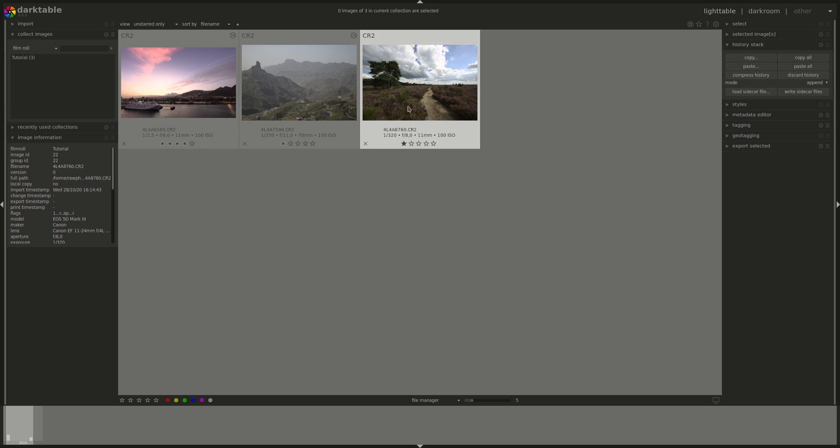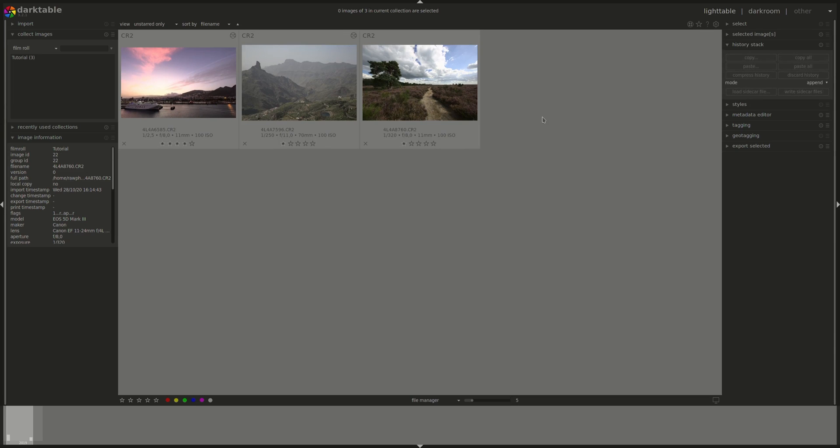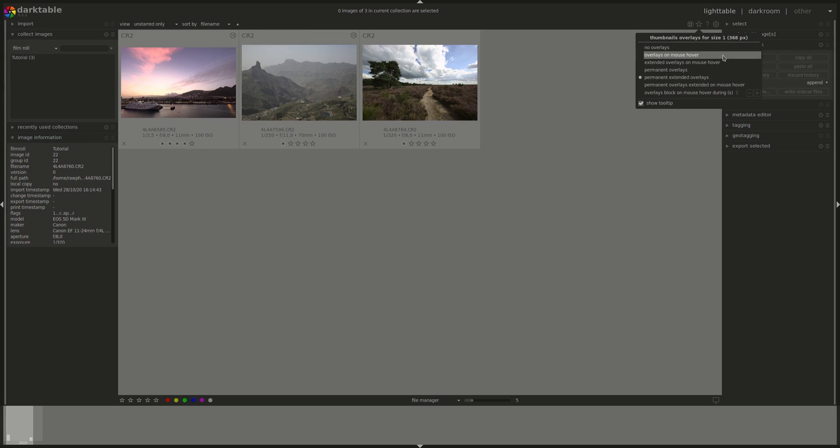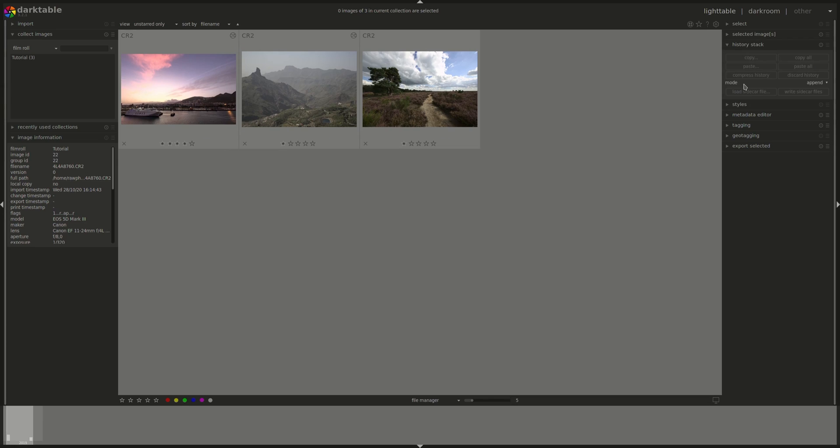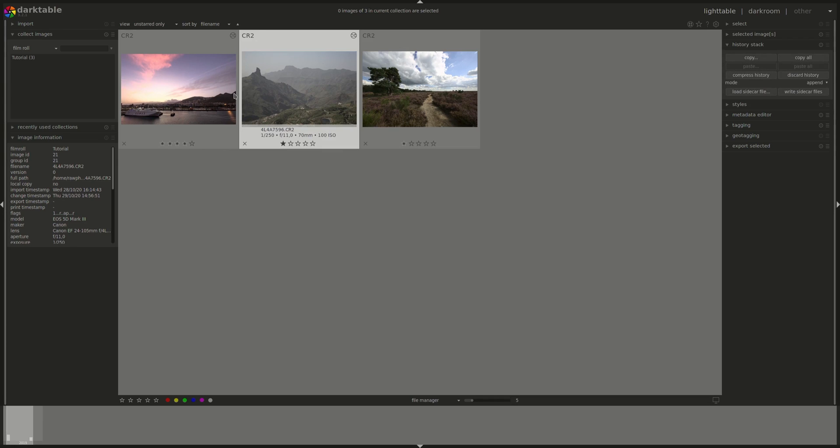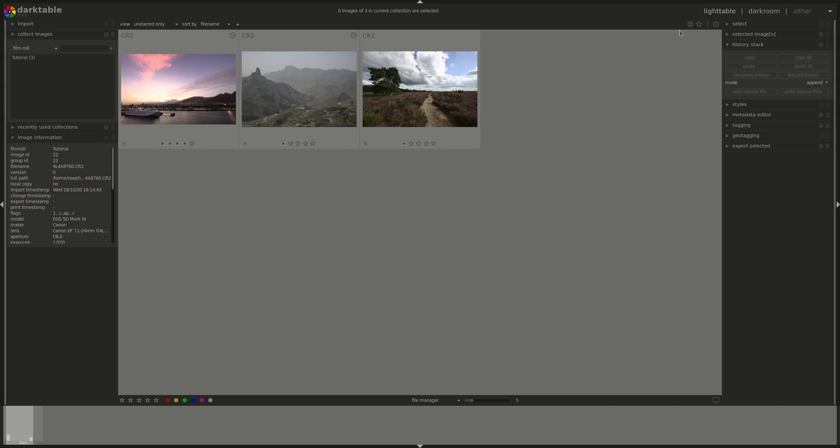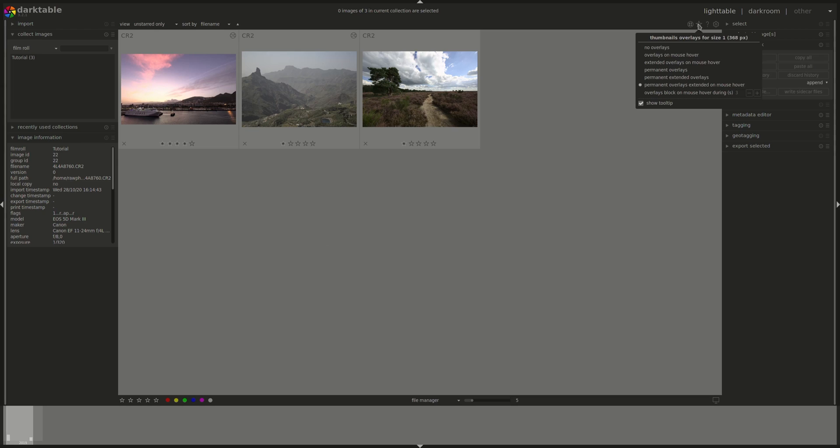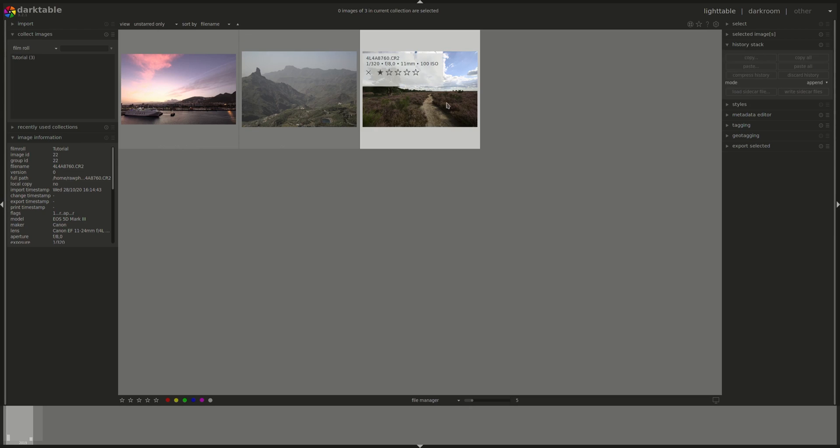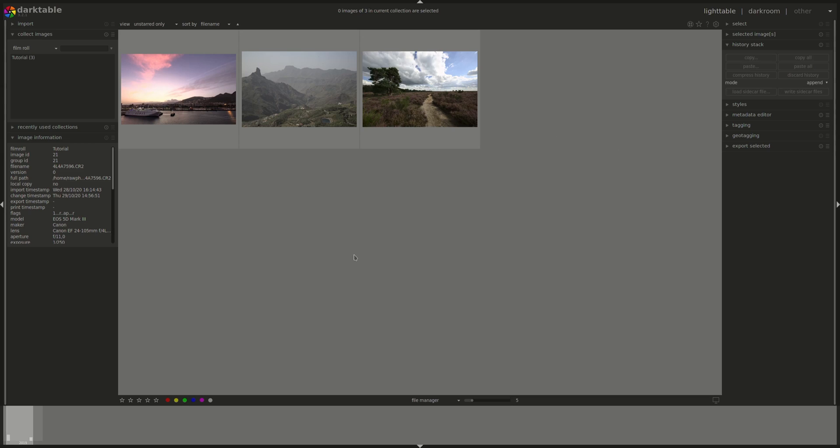You can have all the information displayed continuously and then you can have just the basic overlays continuous and the extended one on mouse hover and the other one, the last one, will just block the information for about three seconds even when you leave the image.